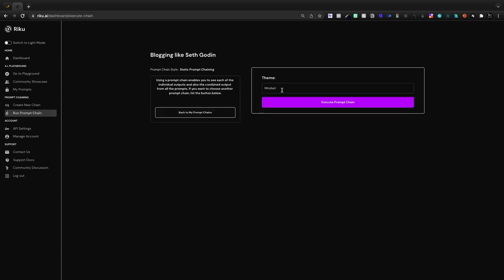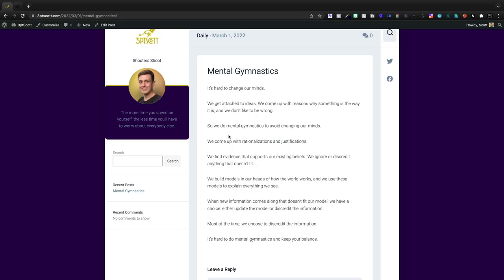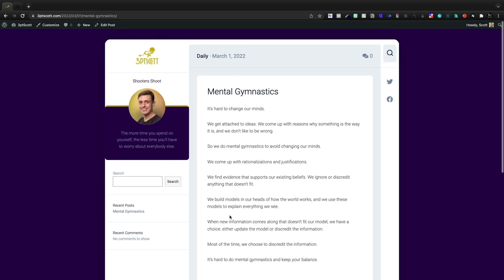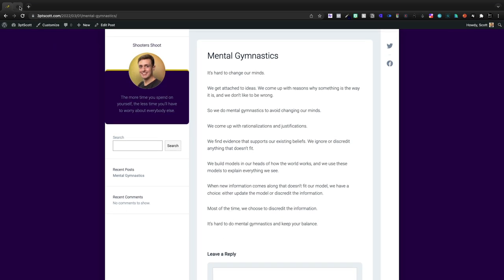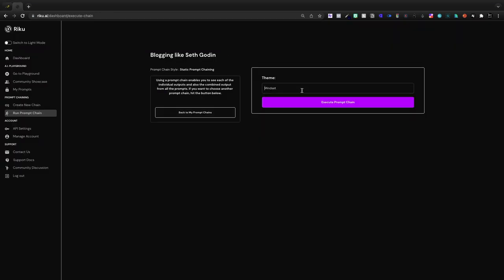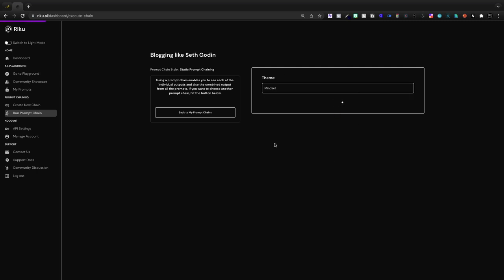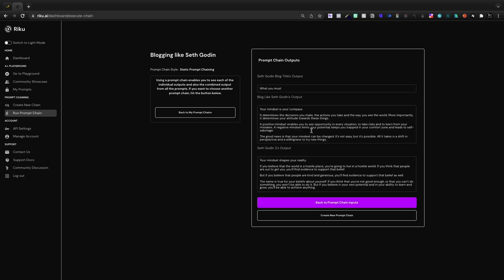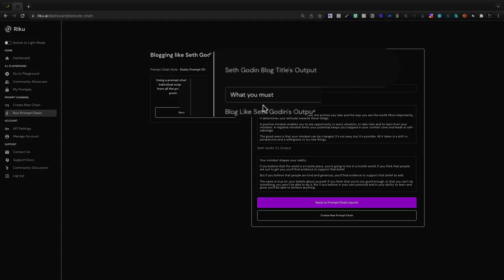Essentially we just have to enter in a single word and we're going to get an output like this. So that's pretty cool. Let's enter in mindset as our demo and then we'll click execute the prompt chain and what it will do is generate a Seth Godin style blog title as well as the Seth Godin style outputs. Now I have two Seth Godin paragraphs just so that we can get a little variety here.